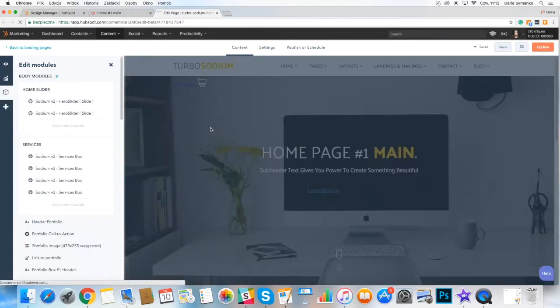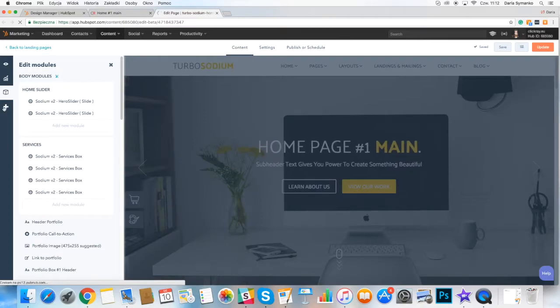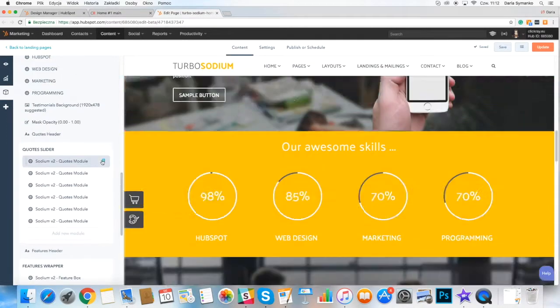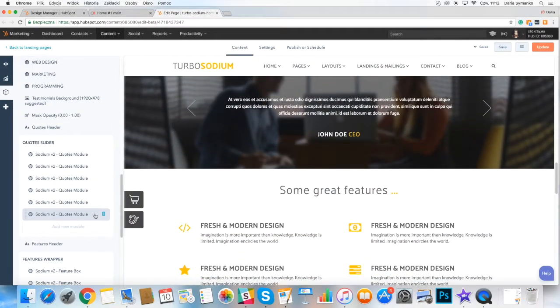To delete the model, just hover over it on the left side menu and the trash icon will appear.